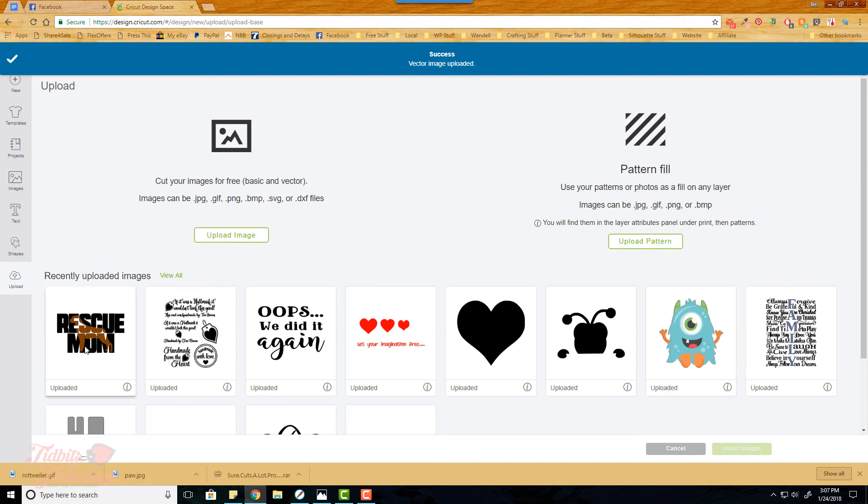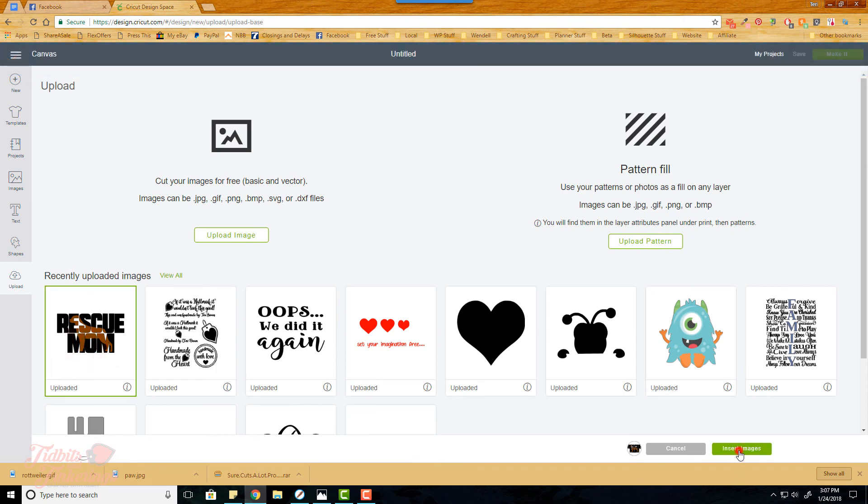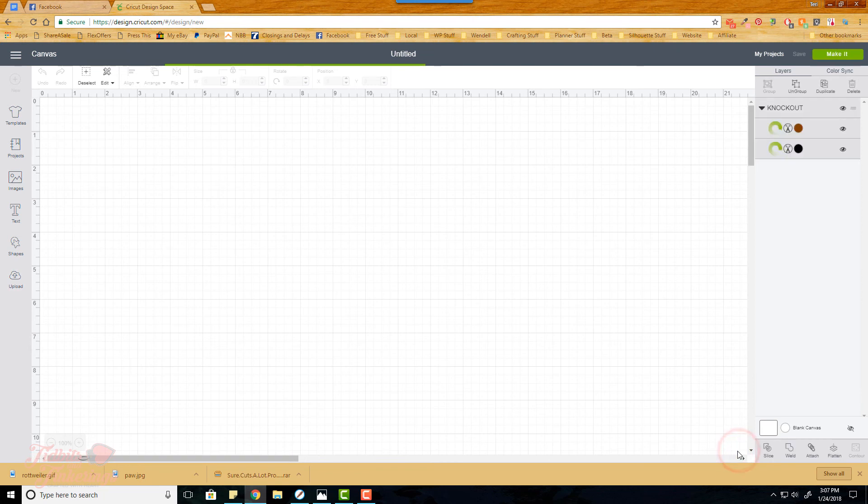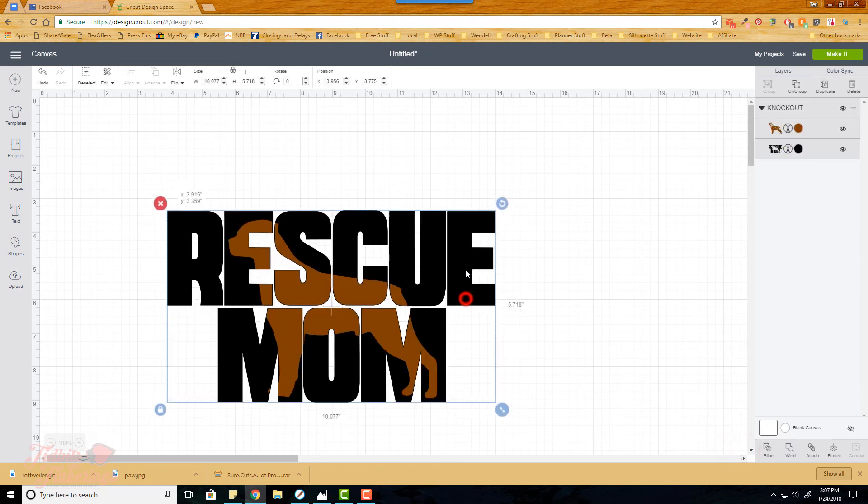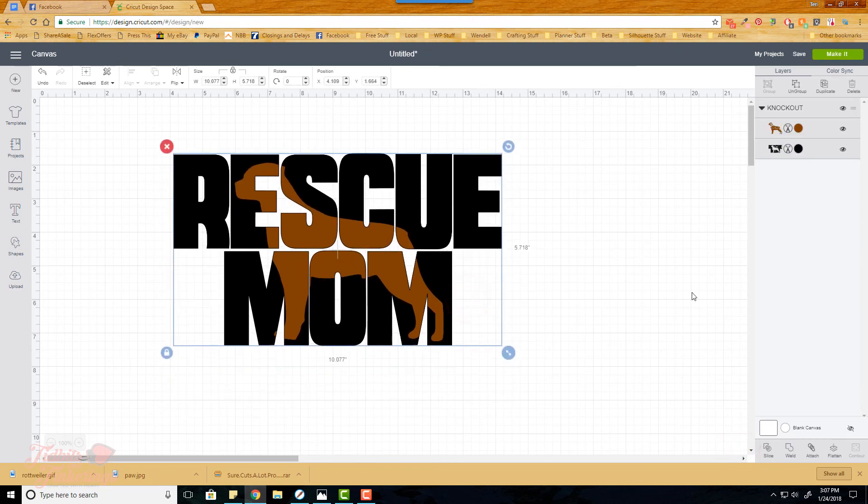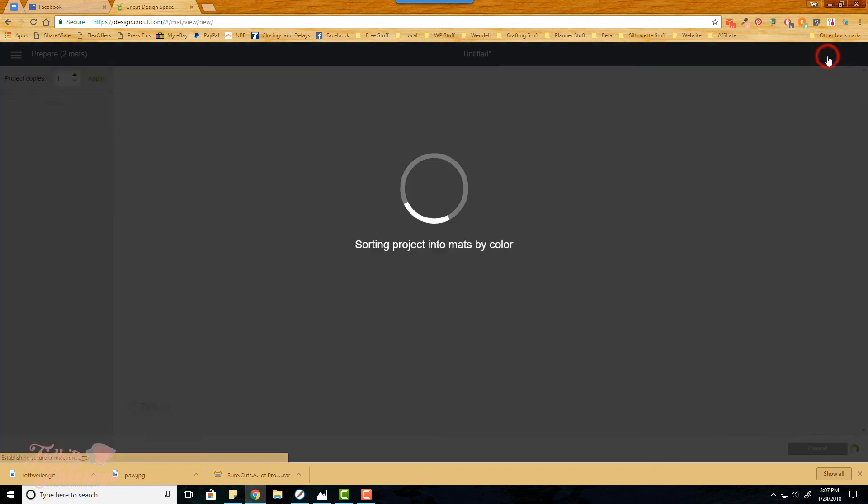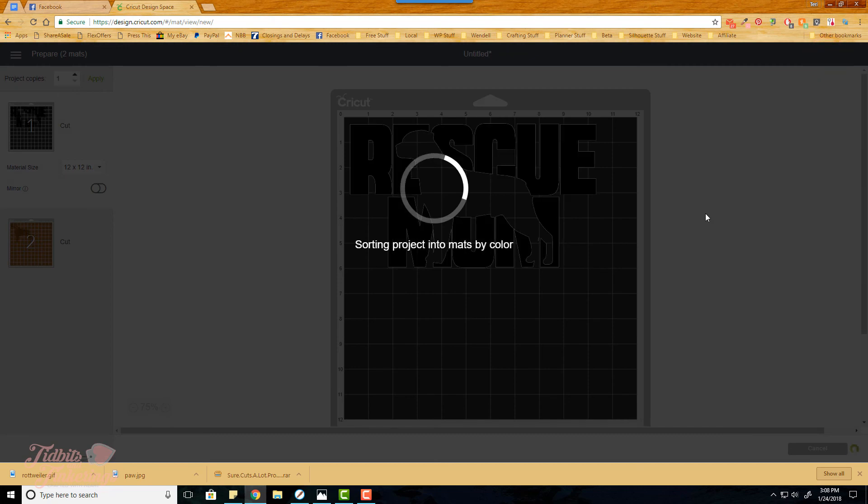There's our image. I'm going to select it and then click insert image. There we have it, we've got two layers, everything is in place. When you click make it, it will sort it into two mats and you just send it to your machine and cut it out and you are done.